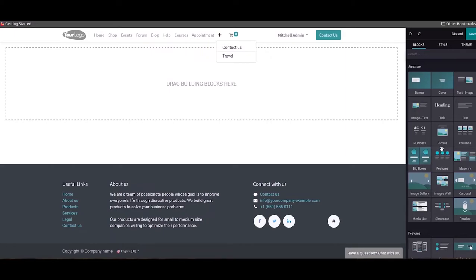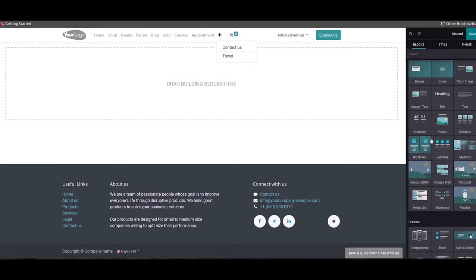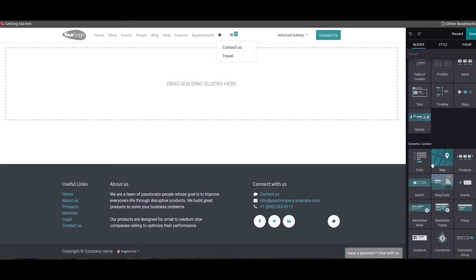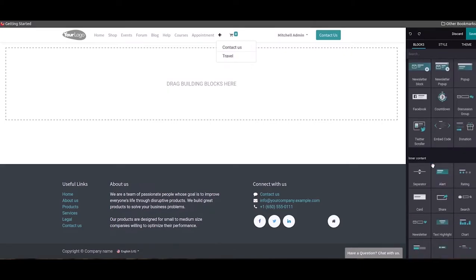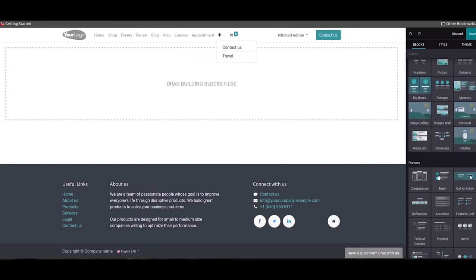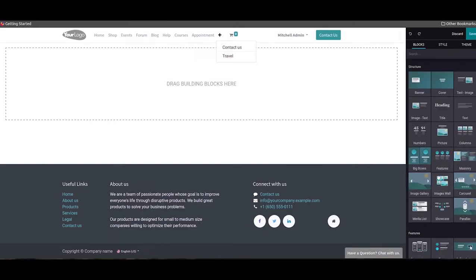Using this drag and drop option you are allowed to add attractive blocks to your new page. Advanced structure, features, dynamic content, and inner content blocks are available in this editing panel, and you can also style them using adequate tools in the styling field.